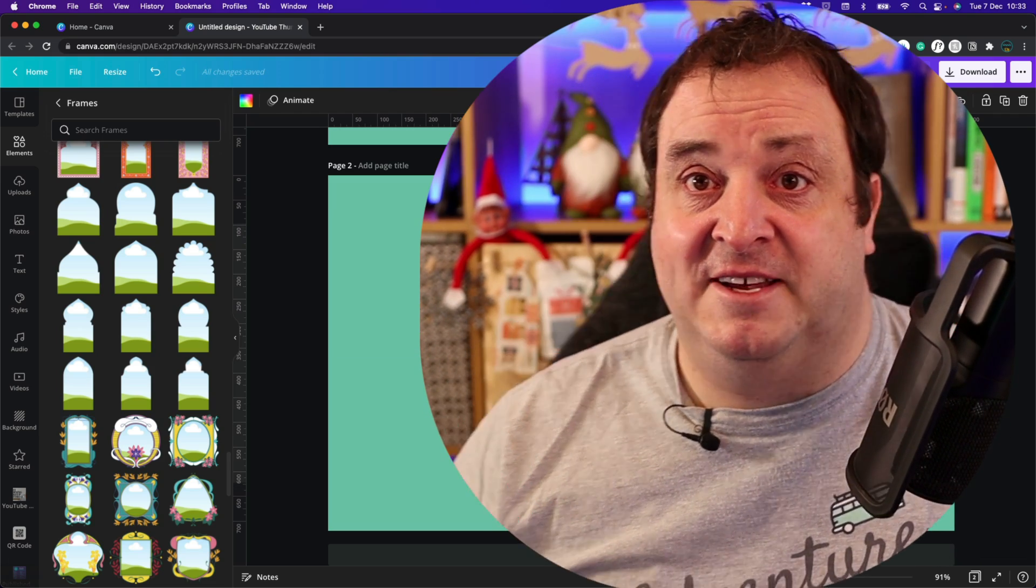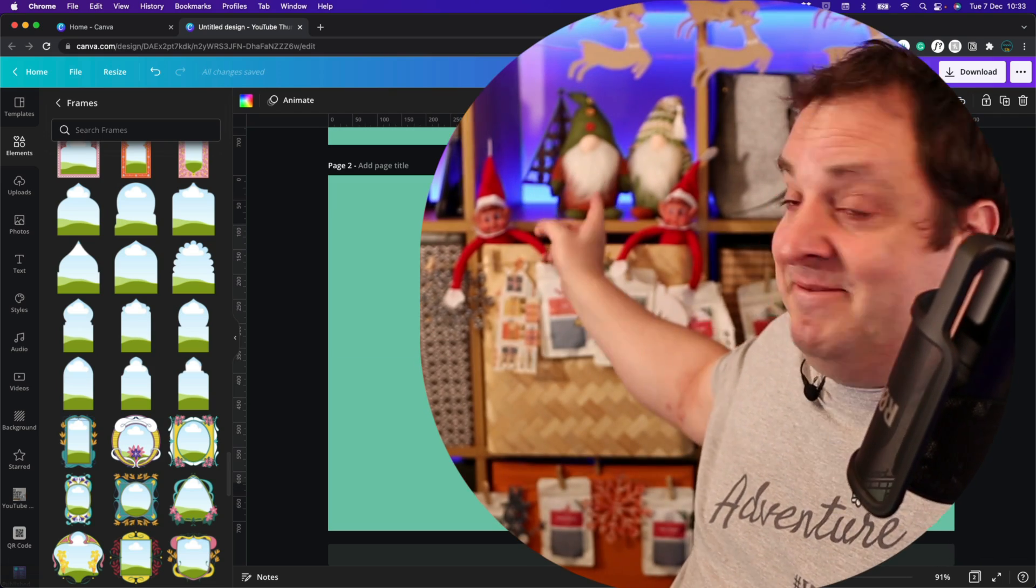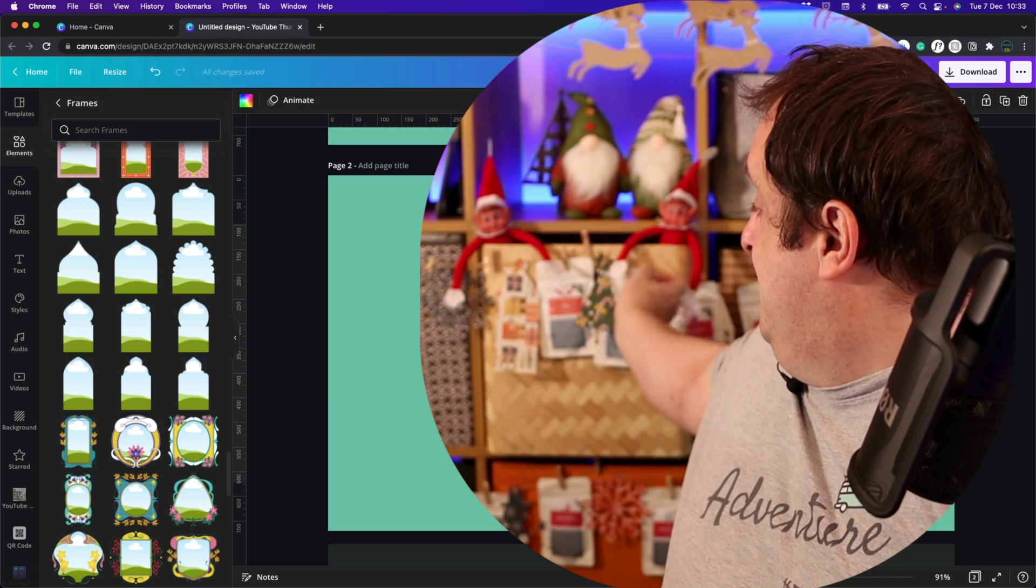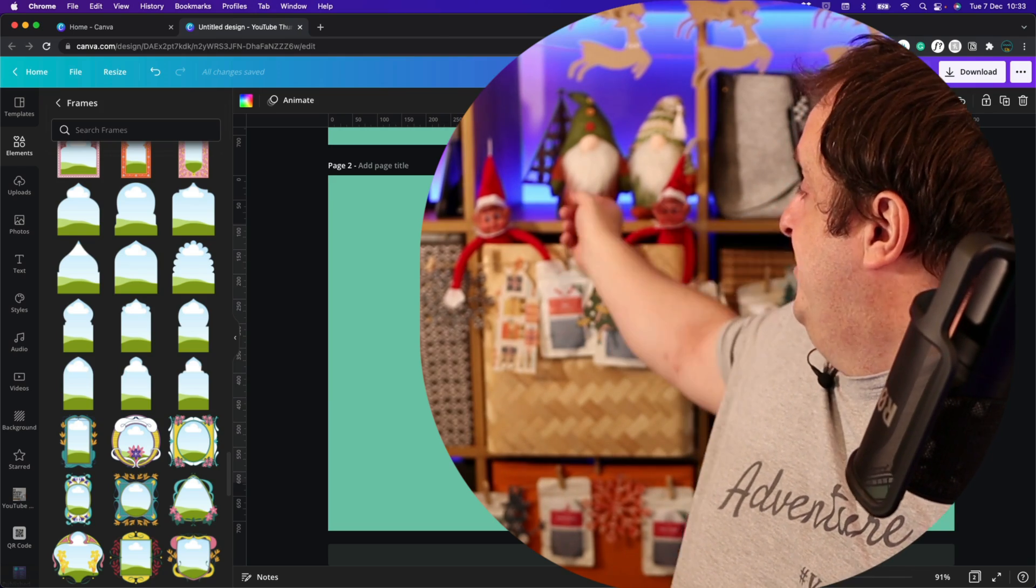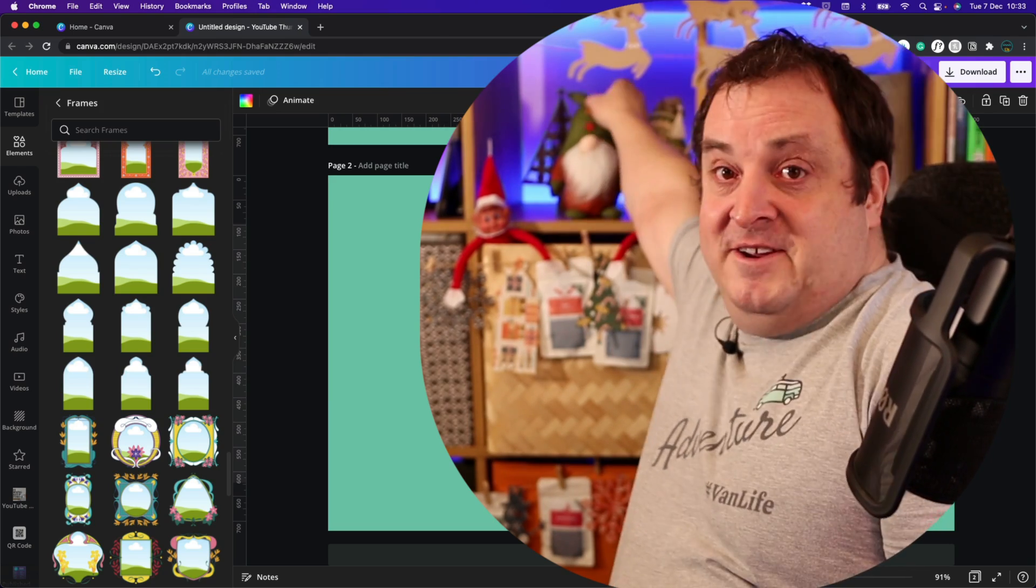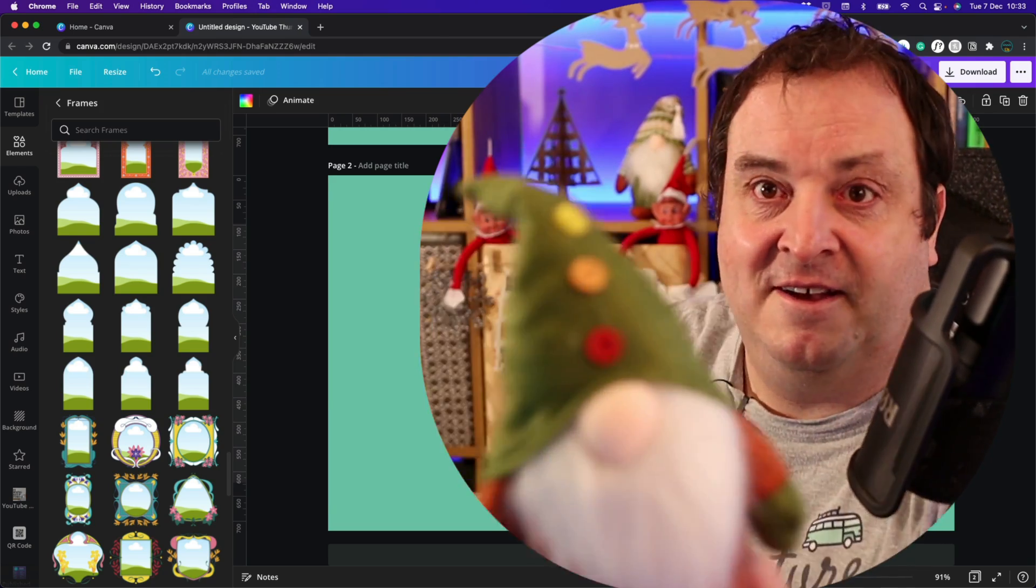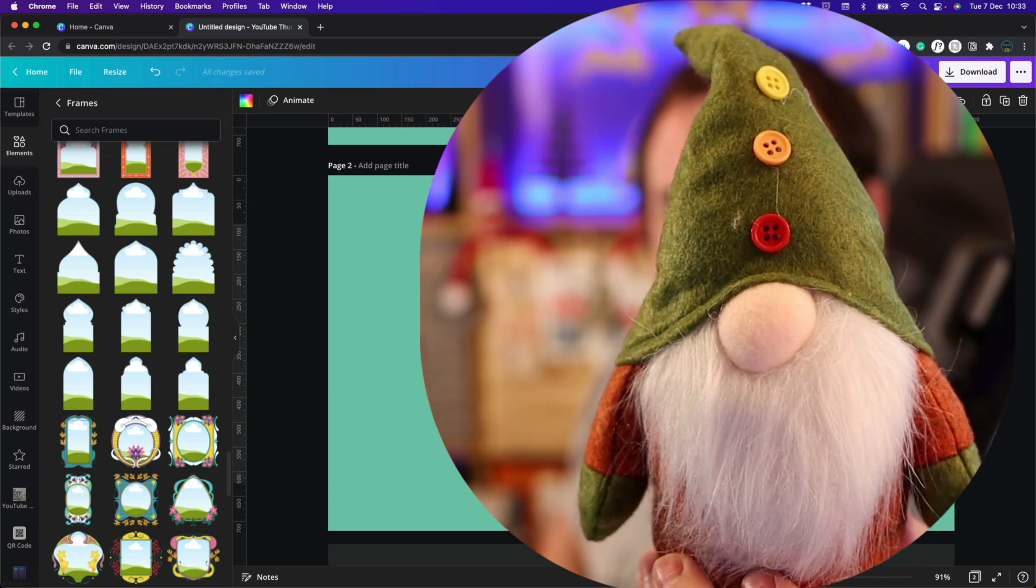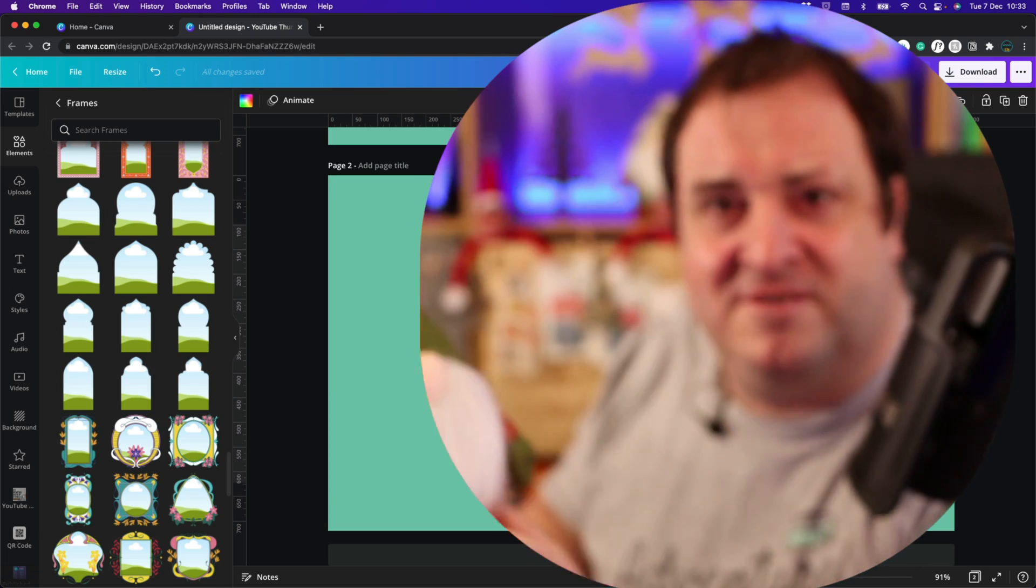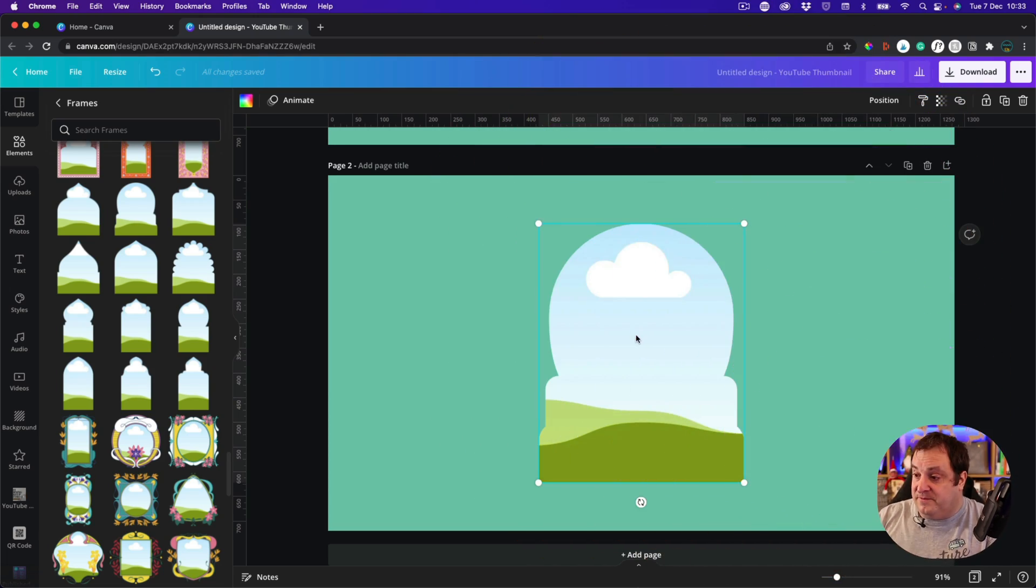If you've not noticed, I've updated my backdrop. We've even got a couple of elf on the shelves and a couple of little gonks. I call them gonks, do you know these as gonks? I don't know.